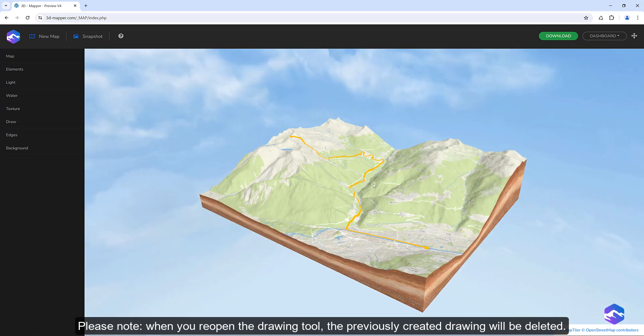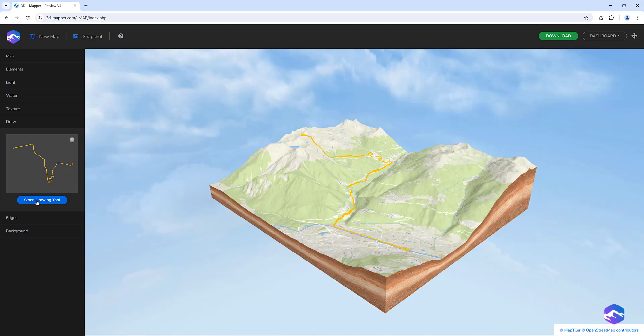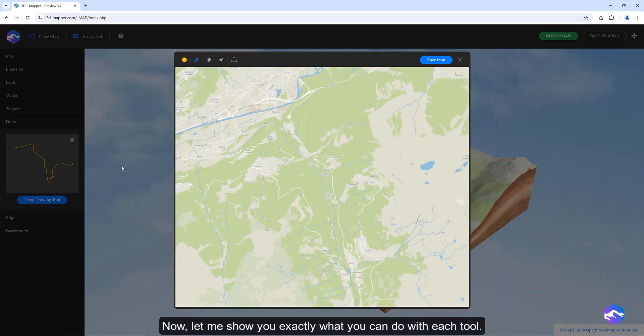Please note, when you reopen the drawing tool, the previously created drawing will be deleted. Let me show you exactly what you can do with each tool.